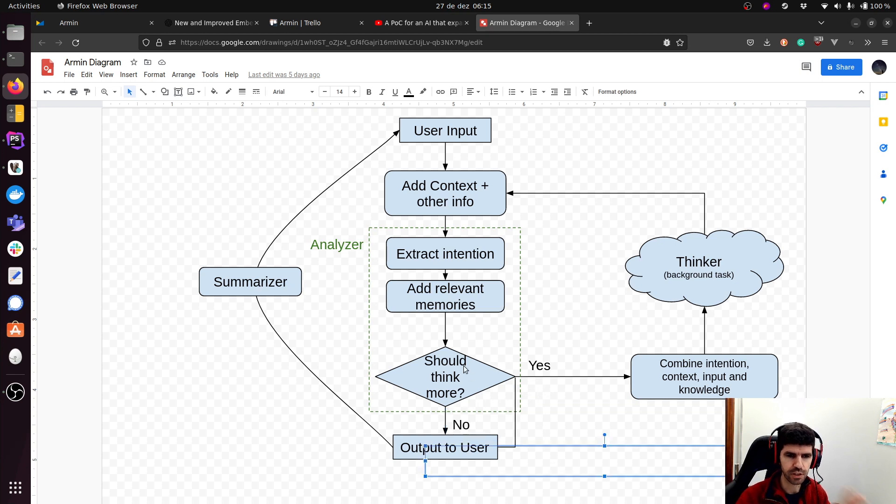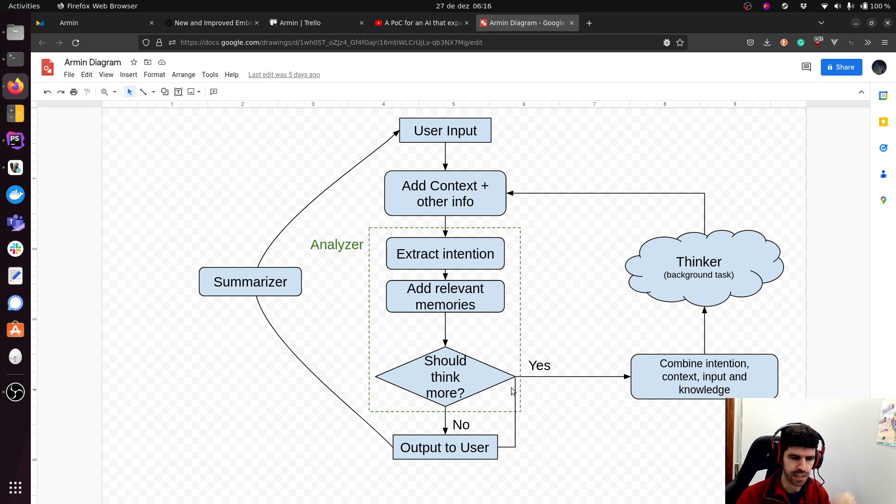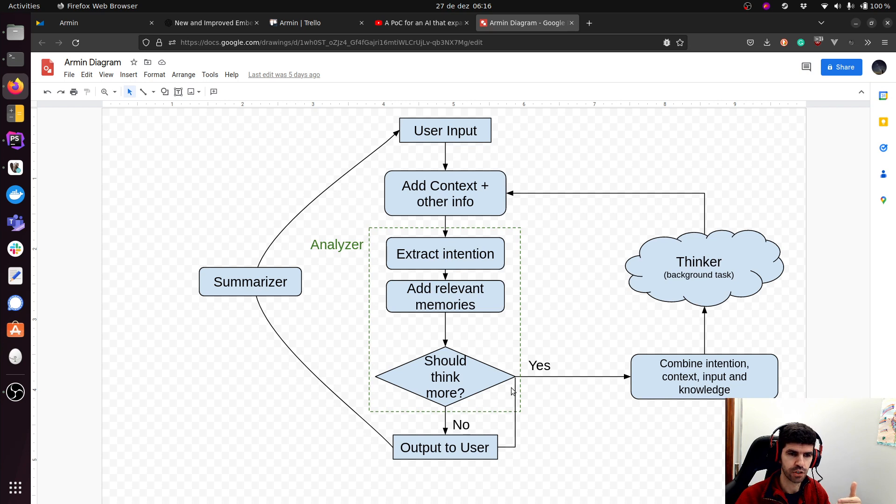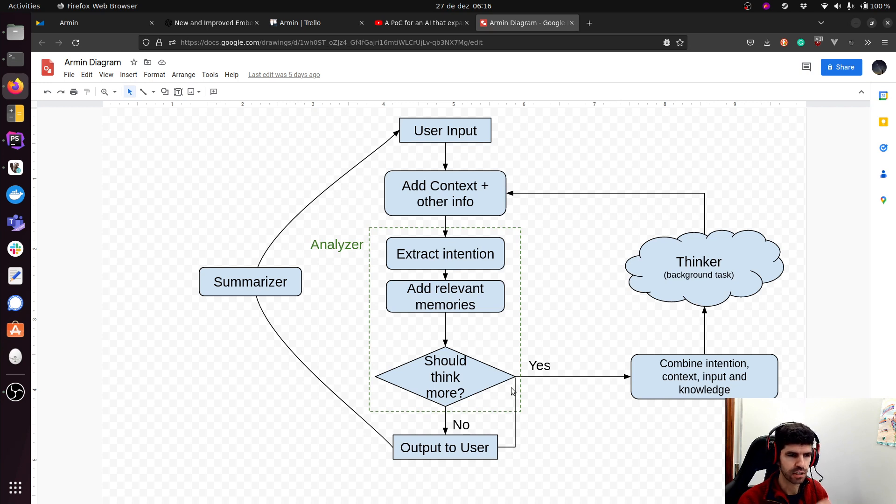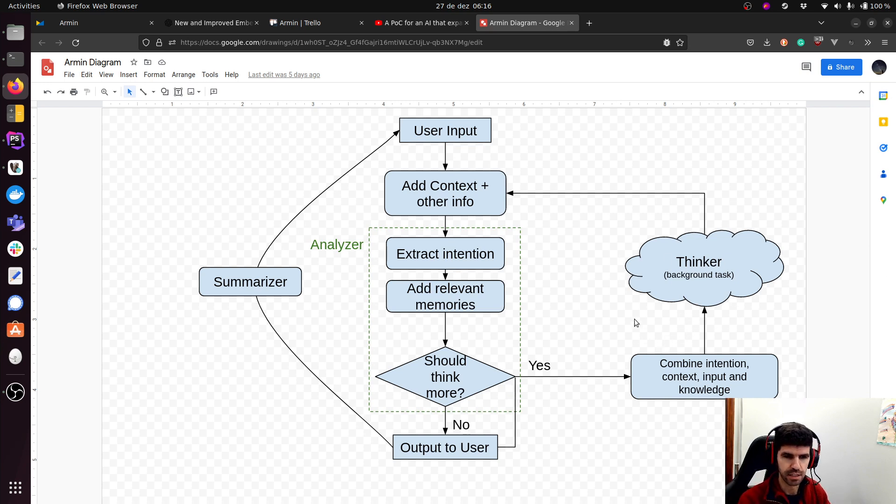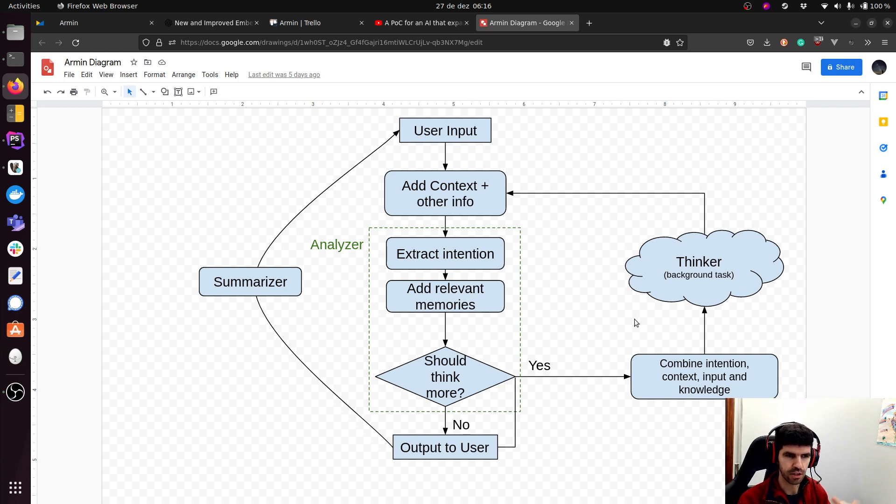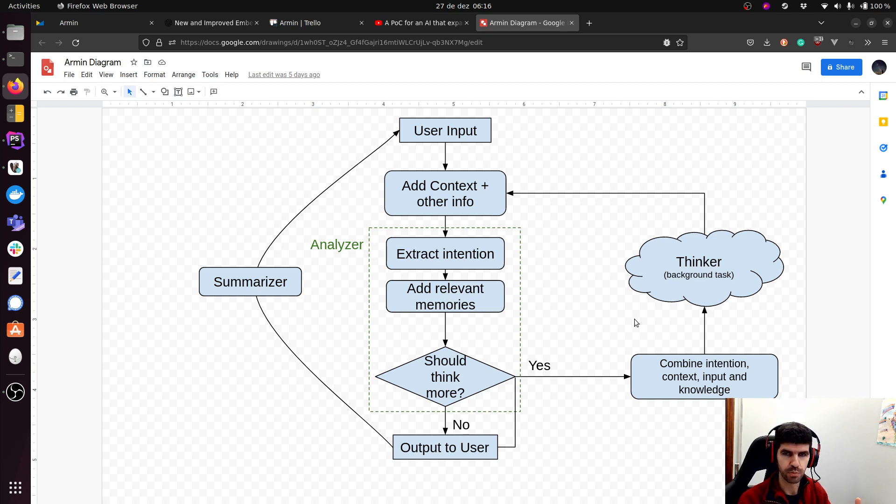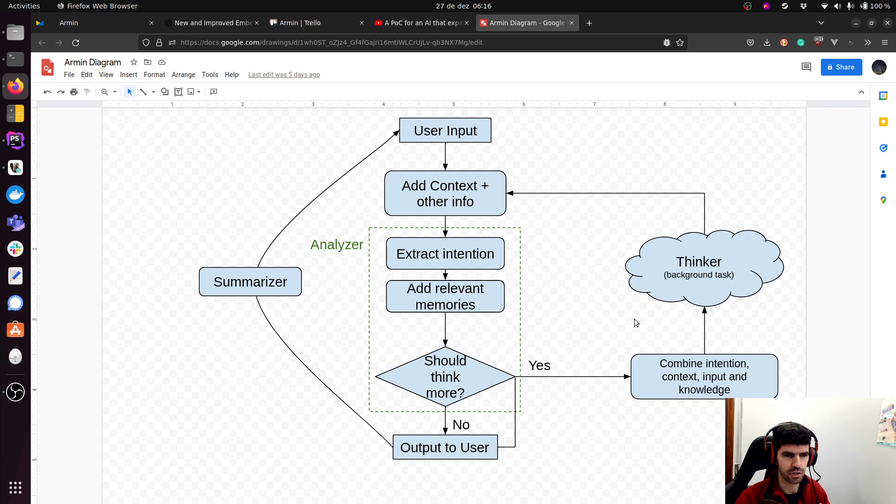So when a thought needs to be expanded, let's say I make a question, the AI gives me an answer right away, but at the same time, it says, maybe I should develop this more. Maybe I should come up with more ideas. Maybe the user is really interested in this, so I should help him in some other way. In those cases, this goes to this thinker component, which is a background task. It will combine the intention, the context, the input, its own knowledge, and using the AI GPT models, it will develop and expand those thoughts into more thoughts. And then when the new output is achieved, it is fed back into the cycle and the new output is given to the user.